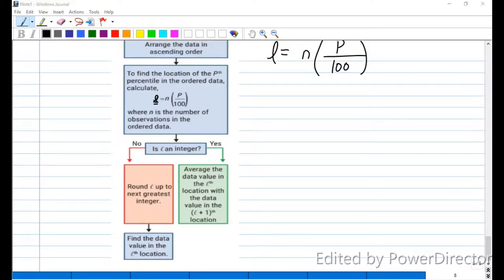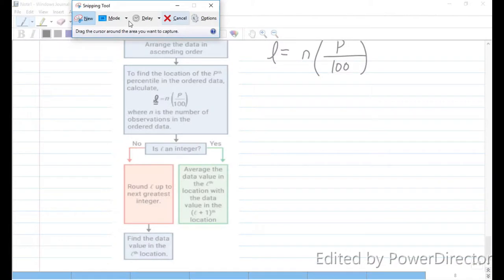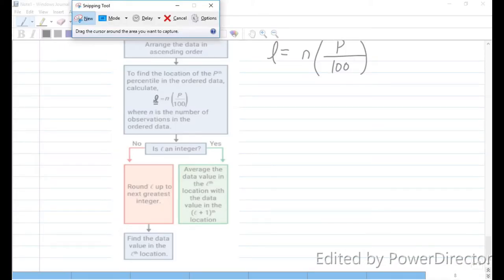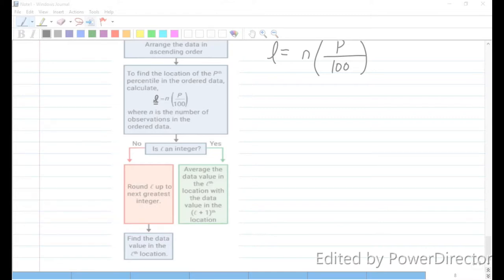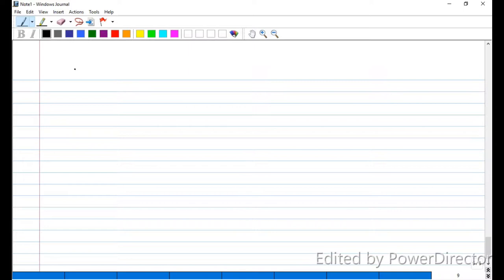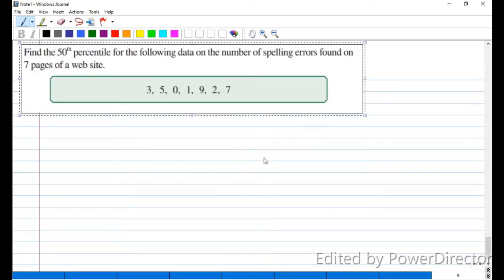Let's work the example from the PowerPoint: find the 50th percentile for the following set of data on the number of spelling errors found in 7 pages of a website. The first thing we do is sort the data in ascending order: 0, 1, 2, 3, 5, 7, and 9.